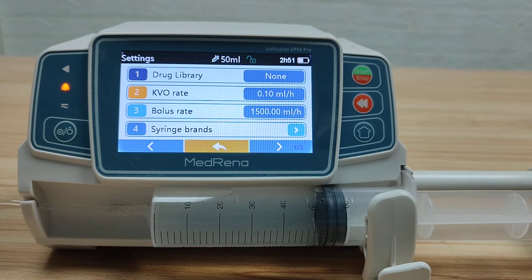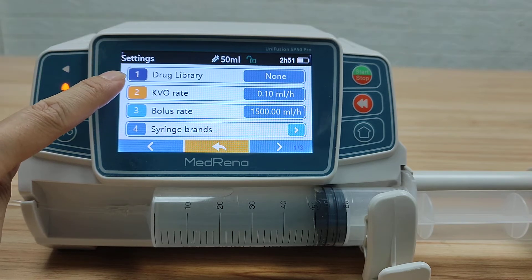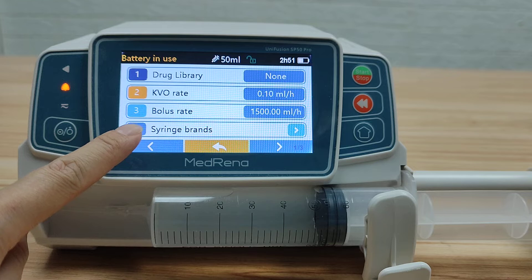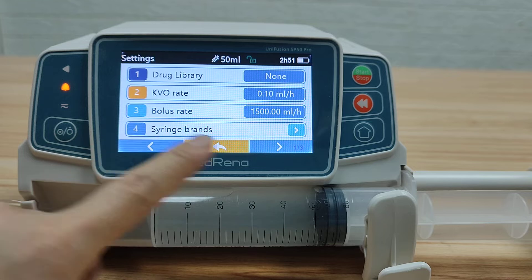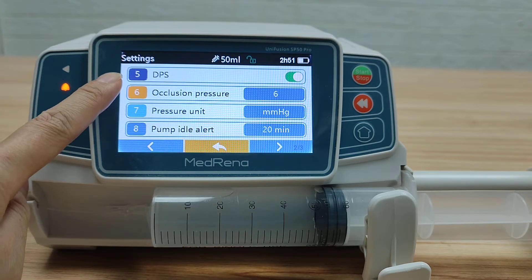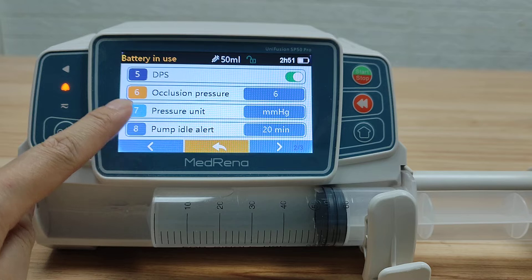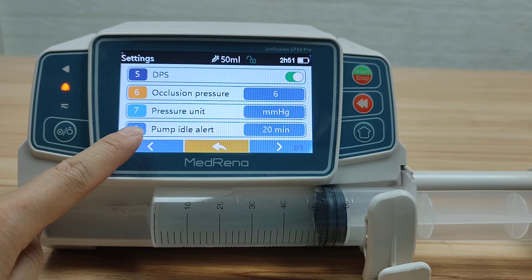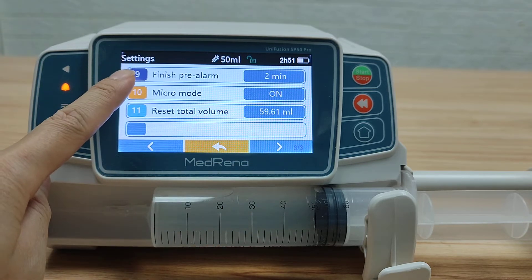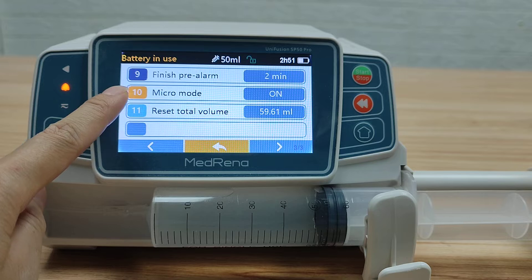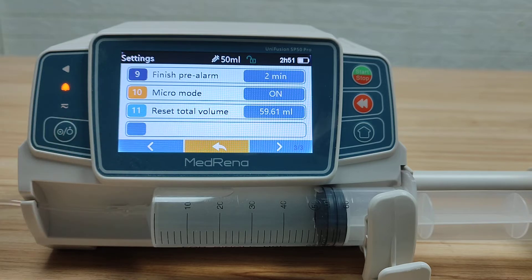Under Settings, we can configure Drug Library, KVO Rate, Bolus Rate, Syringe Brands, DPS, Occlusion Pressure, Pressure Unit, Pump Idle Alert, Finish Pre-Alarm, Micro Mode, and Reset Total Volume — a total of 11 items under Settings.